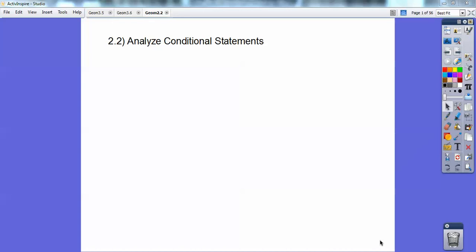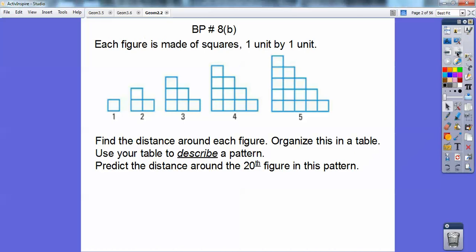Hey everybody. This geometry lesson is on analyzing conditional statements. Let's go ahead and take care of the board problem. This is 8B because I teach at a block school, and sometimes this section is omitted because of time constraints, but I like teaching it.